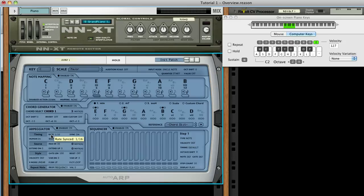Gate length controls how long each note is held, with a full value equaling a note tie.